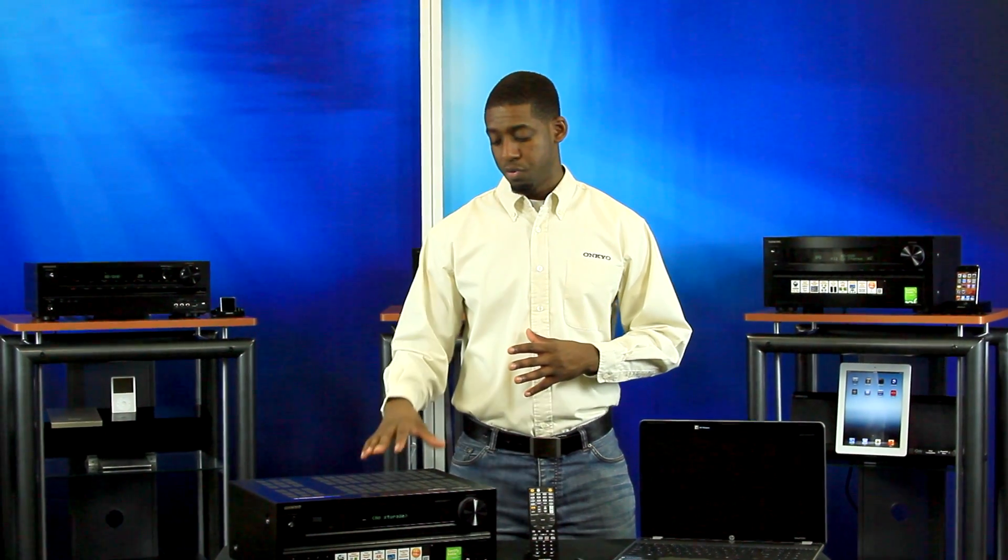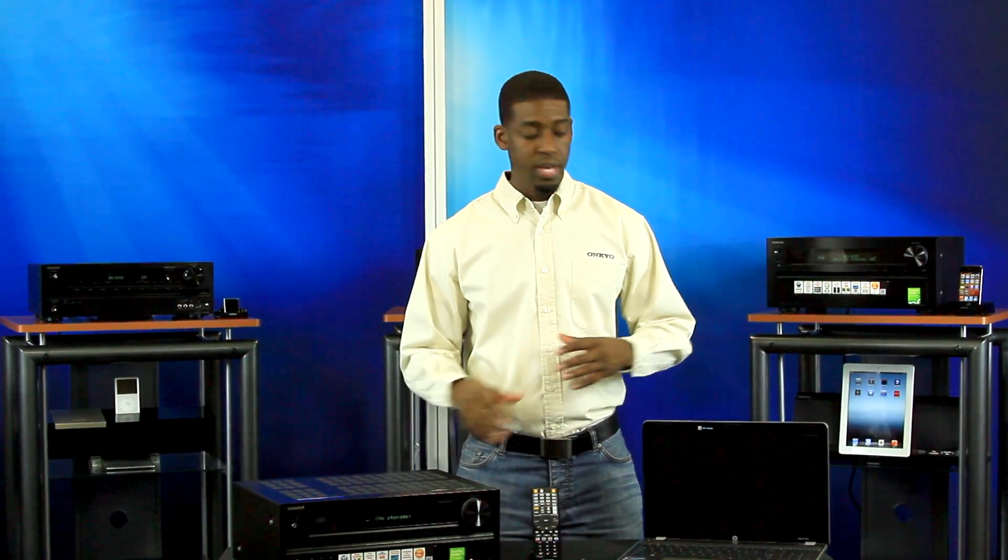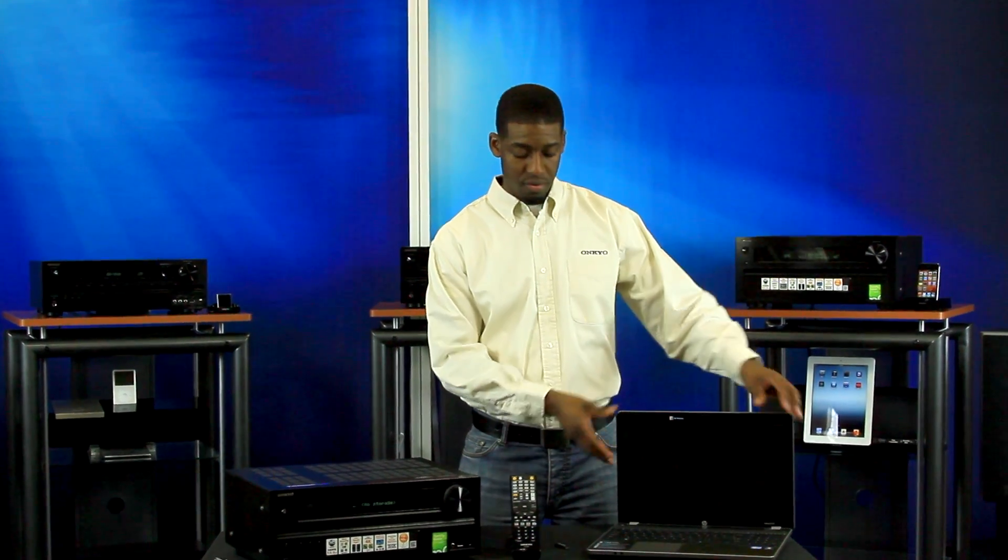You will need the following items: a receiver, a network connected PC, and of course a USB.